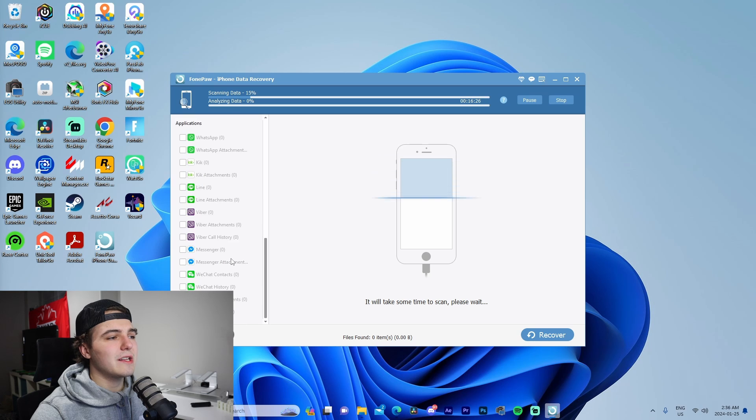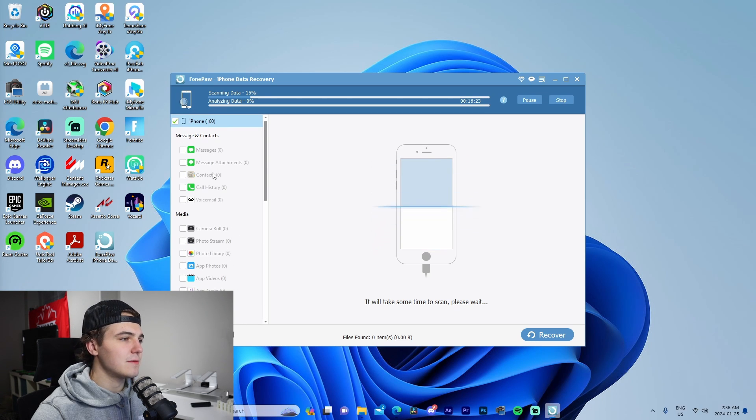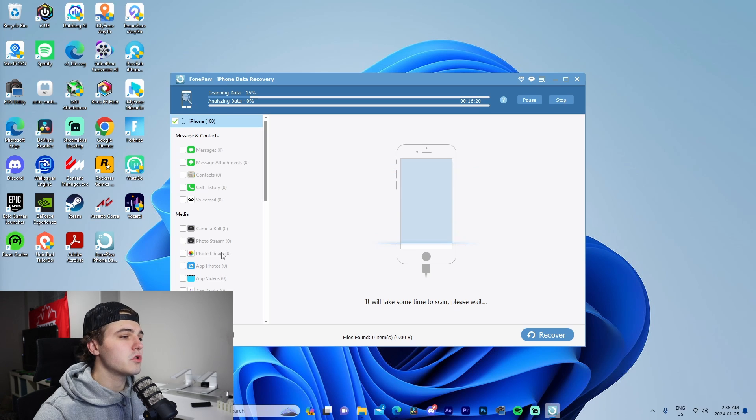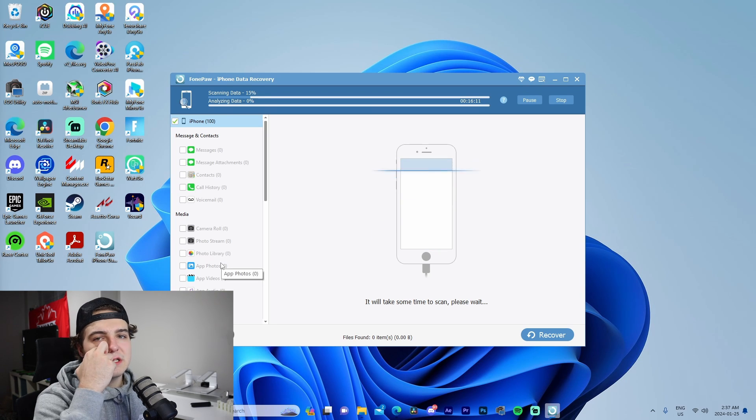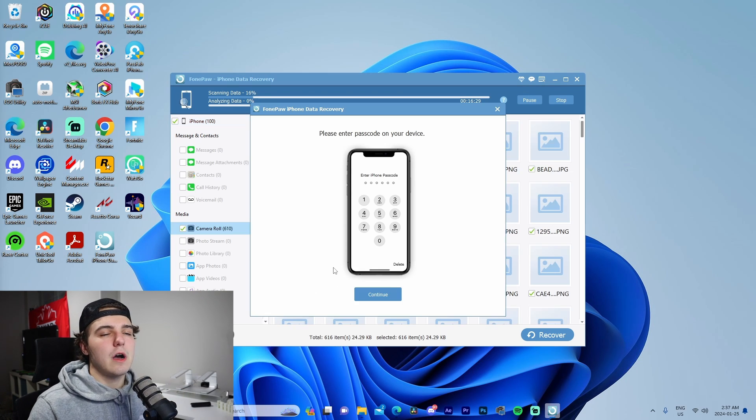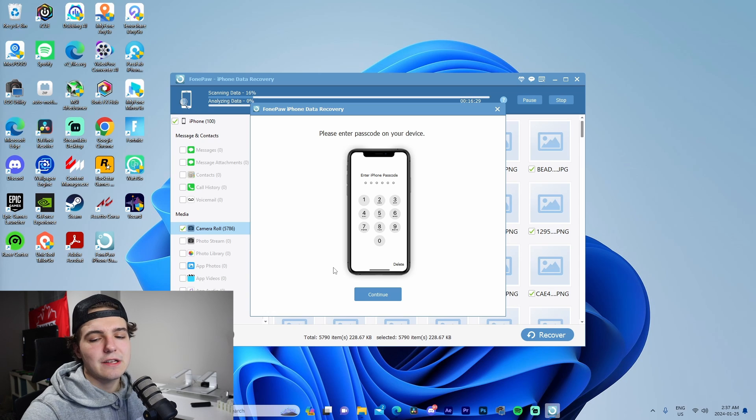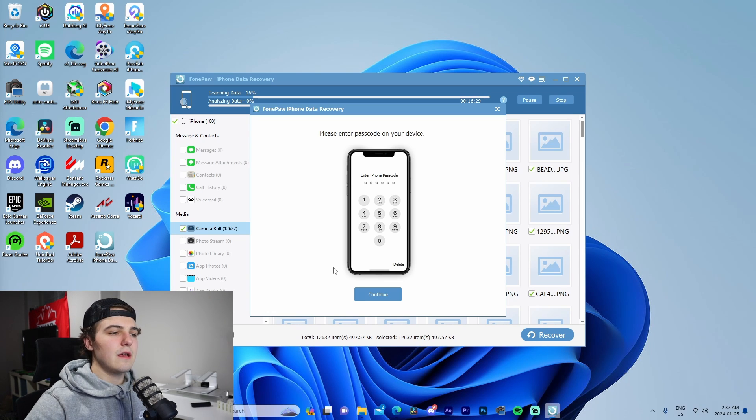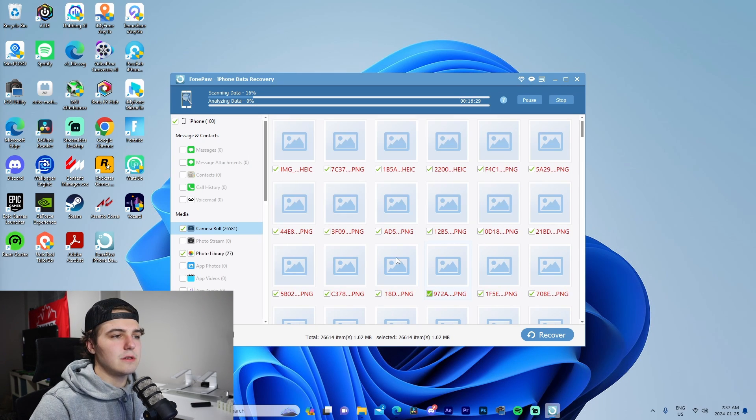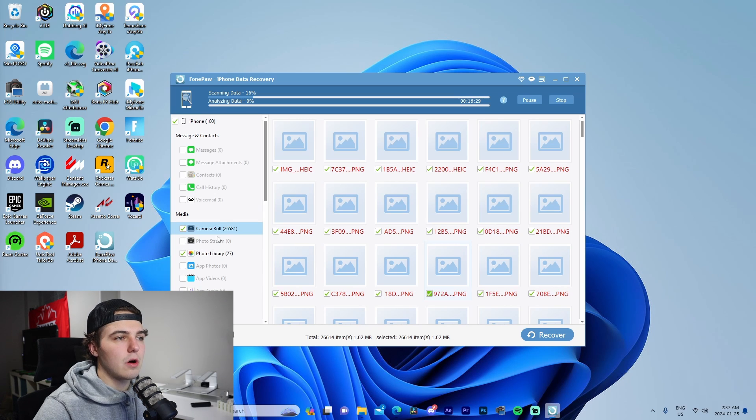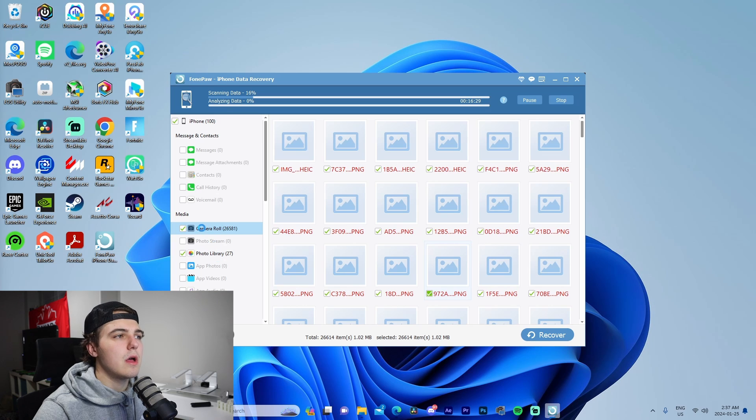It's going to show what it's able to find—for example, messages, message attachments, contacts, call history, voicemail, camera roll, photo stream, photo library, all that. It gives us an updated timer on the very top. It's going to ask us for our passcode, so I'm going to type that in, and it's going to give the computer access to all my stuff.